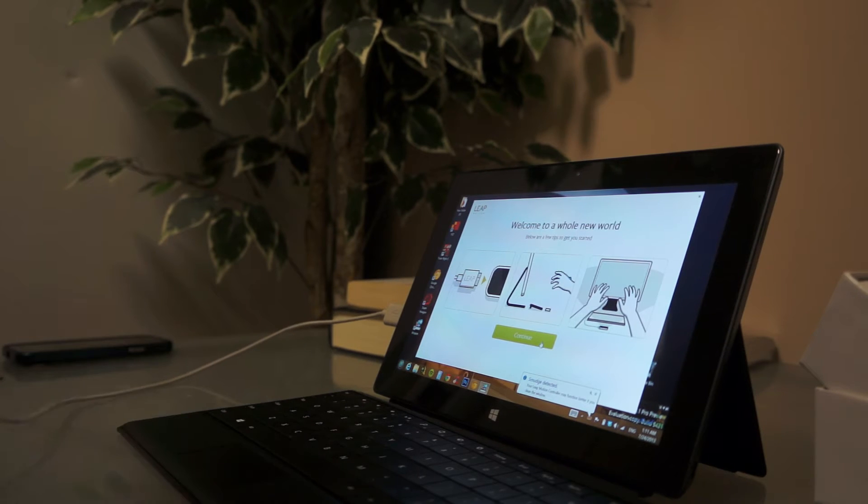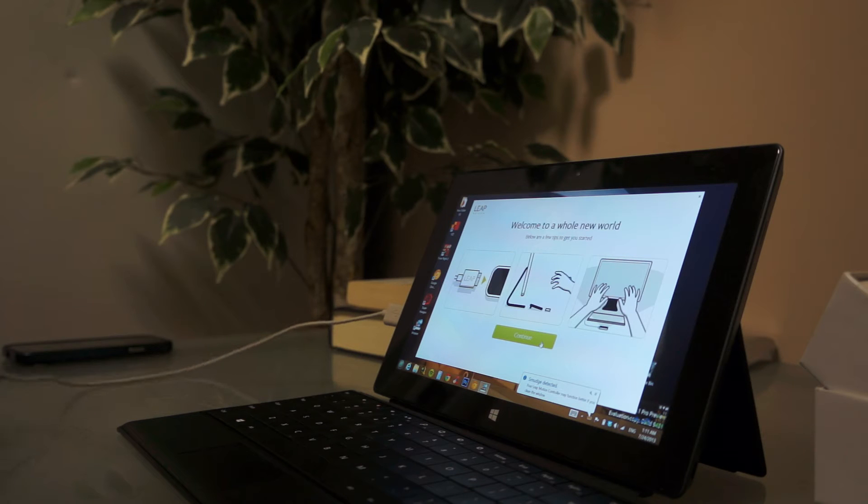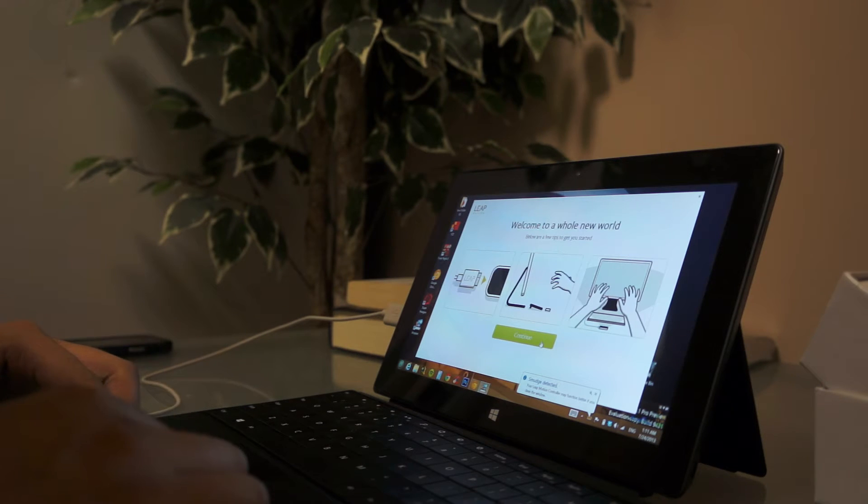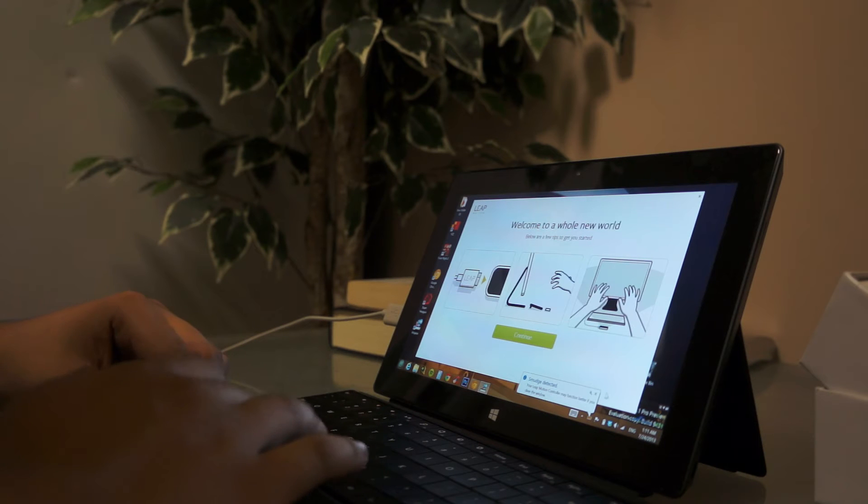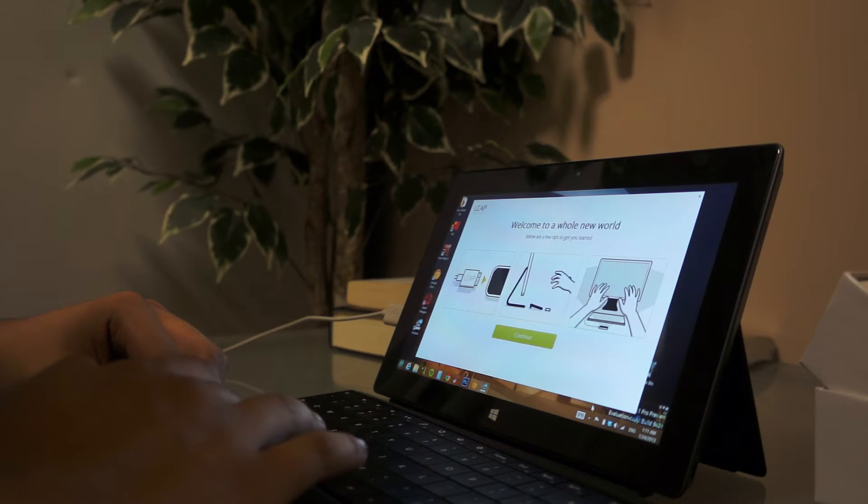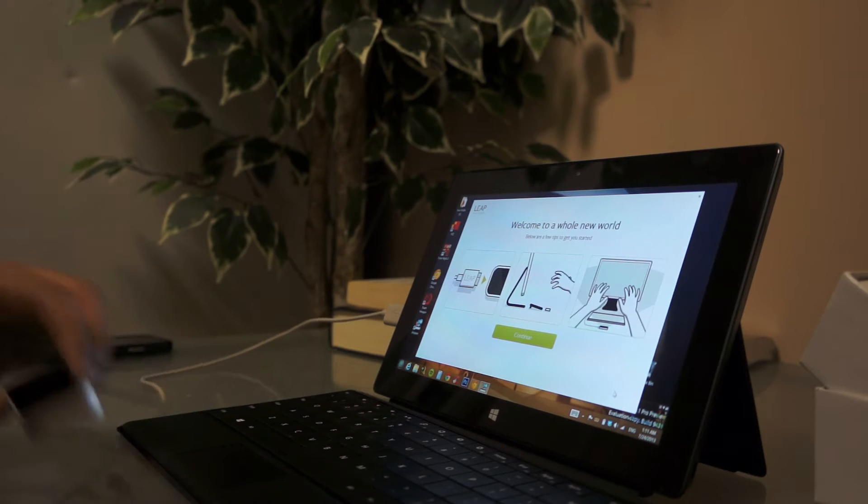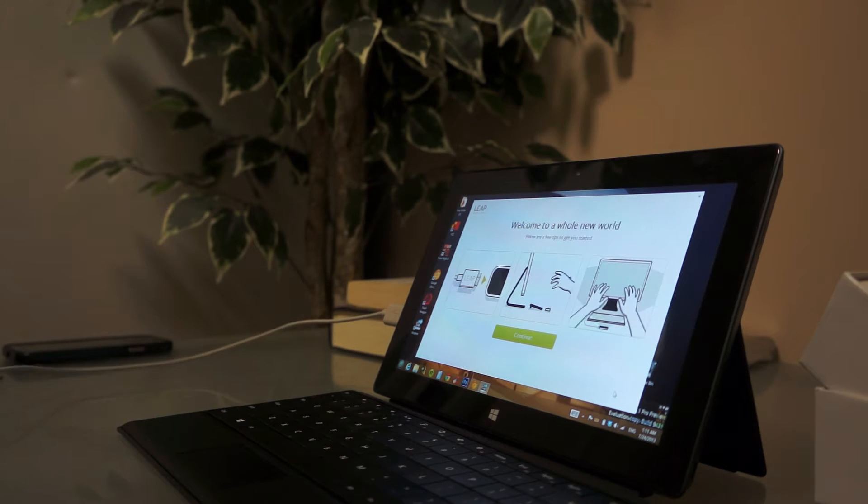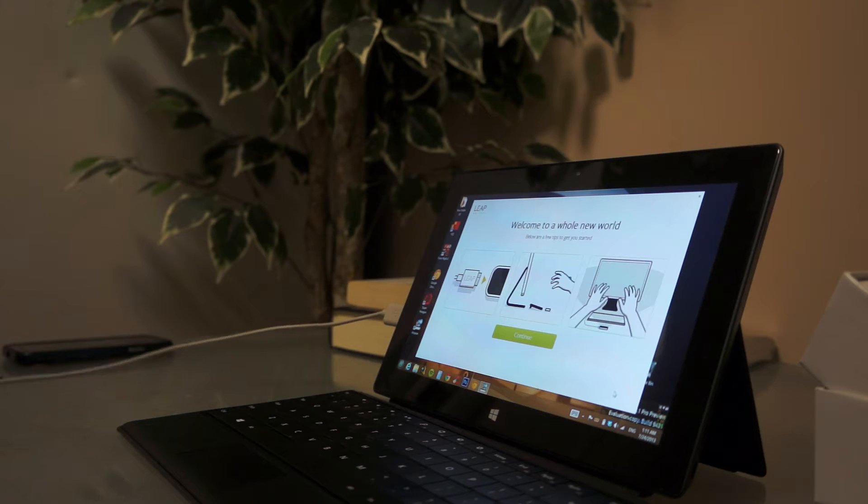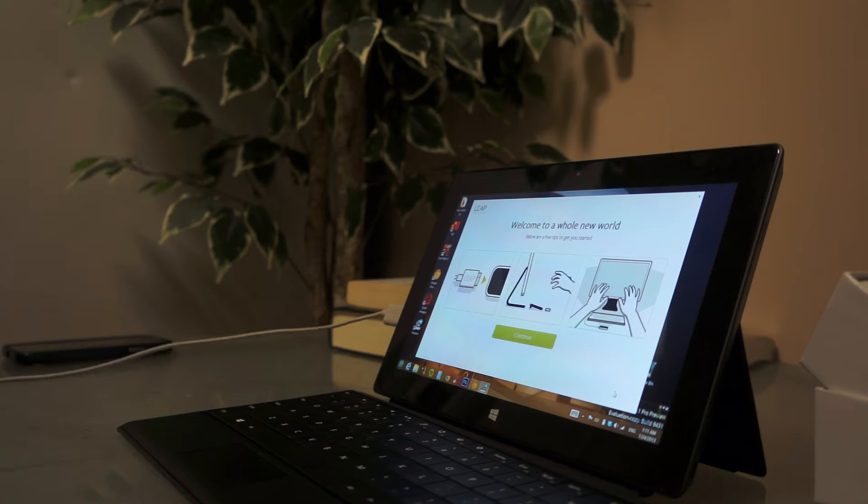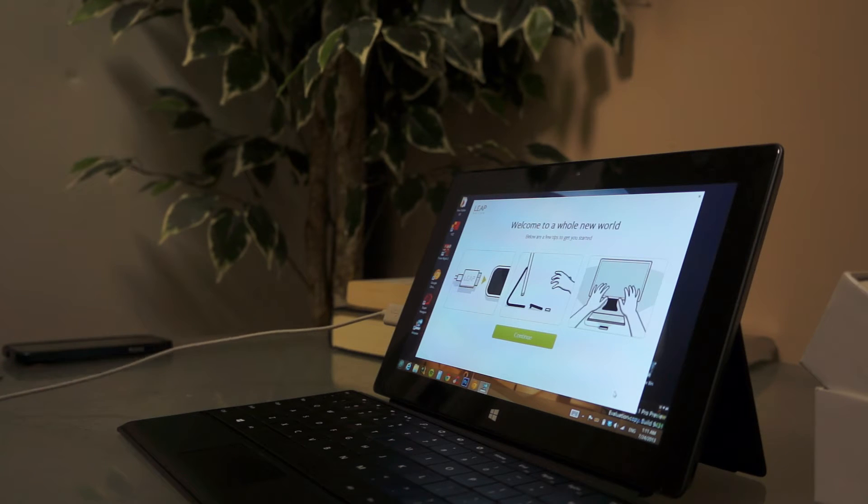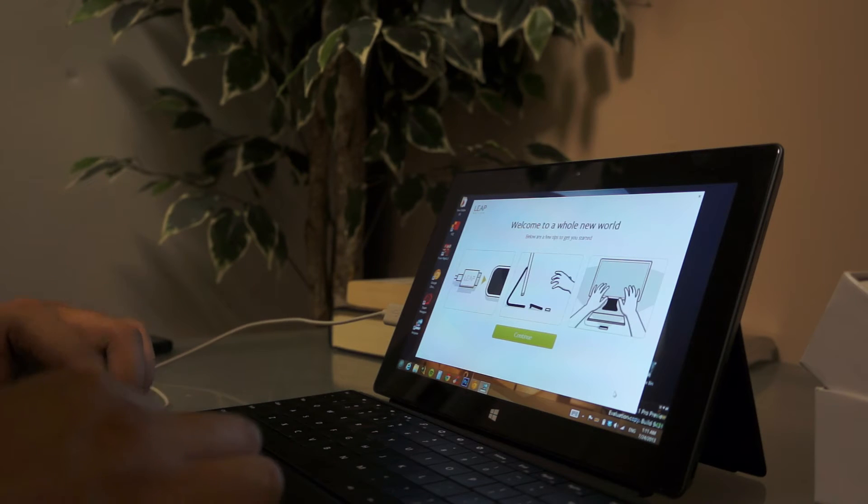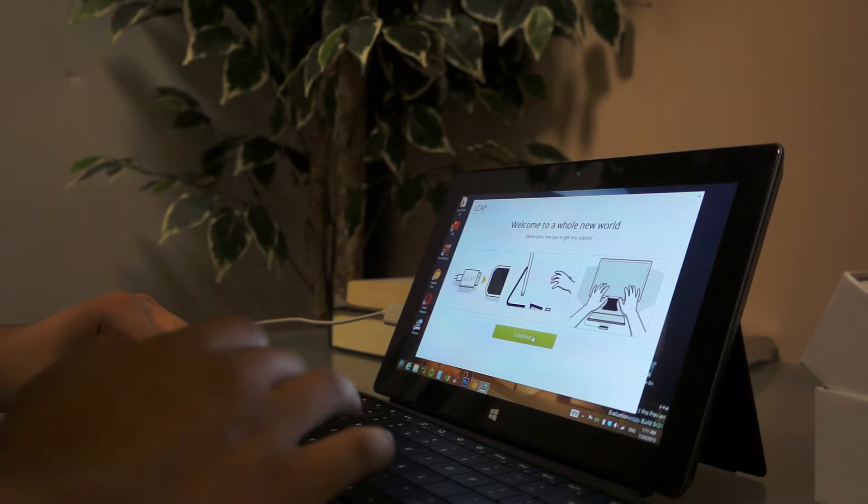Apparently there's a smudge on the Leap, so they say it'll work better if there's no smudge. It's a very interesting concept. Let's go ahead and close that up. I'll clean it off some more. Should be good now. Perfect.